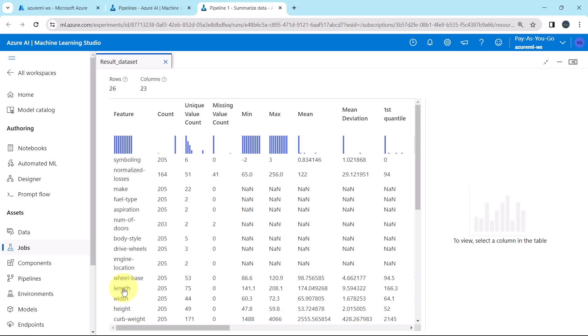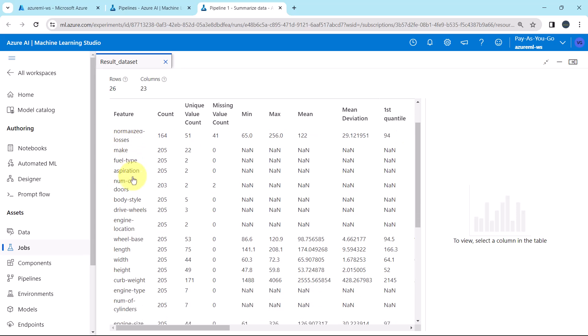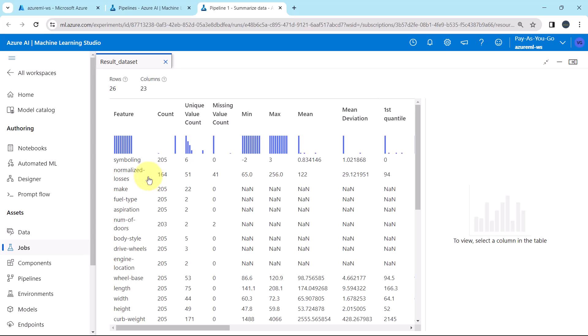In our dataset there are 205 total observations, and in the normalized losses column there are 41 missing values. Generally, I remove any column which has more than 5% missing values. Here we have only one column with more than 5% missing values — normalized losses. So we will remove this column.